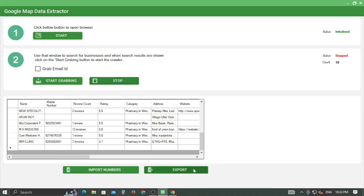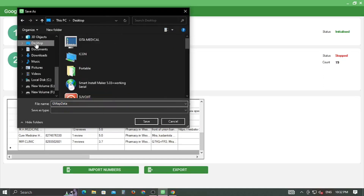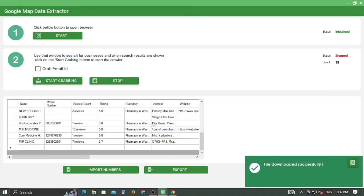Finally, when you are done, click on Export to save the Excel data to your preferred path.